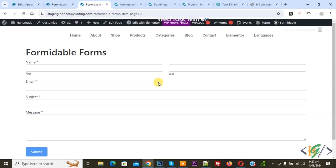Bismillahirrahmanirrahim, Asalaamu Alaikum, my name is Aslan and today we are going to create a multi-step form in Formidable Form Pro plugin in WordPress with a progress bar or rootline.